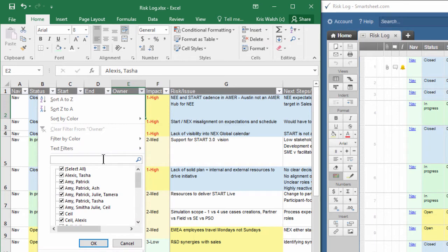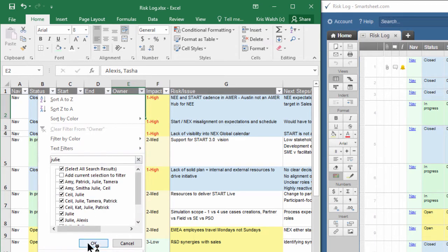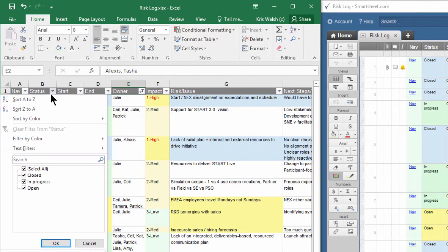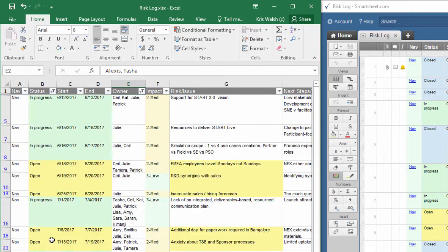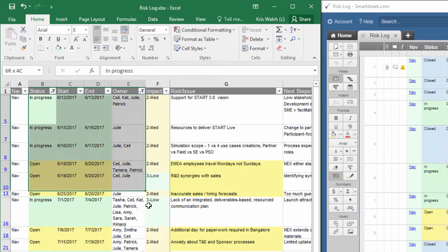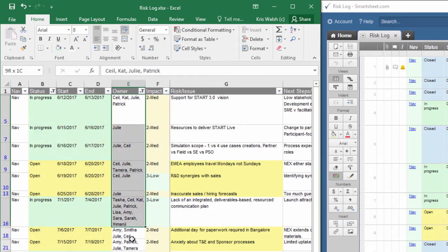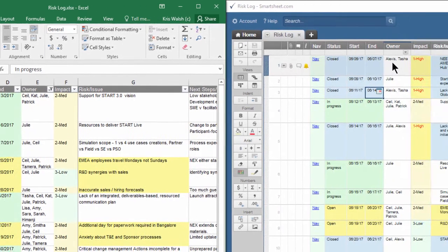I could search for Julie and hit OK, then choose items that are not closed. This gives me the results I'm looking for so Julie will know that these are the items that have not closed yet.